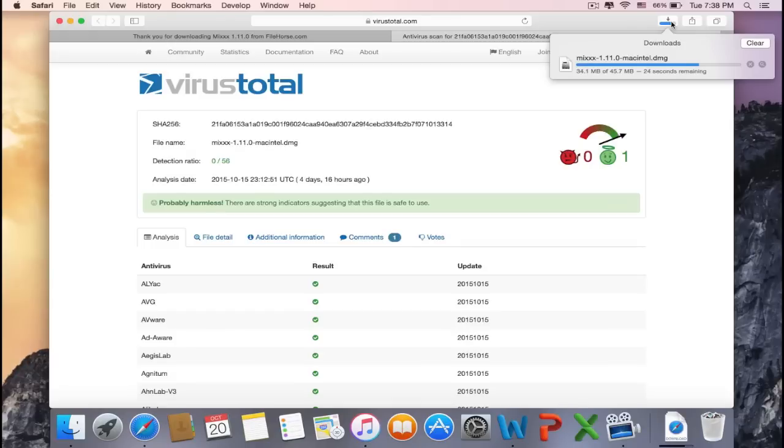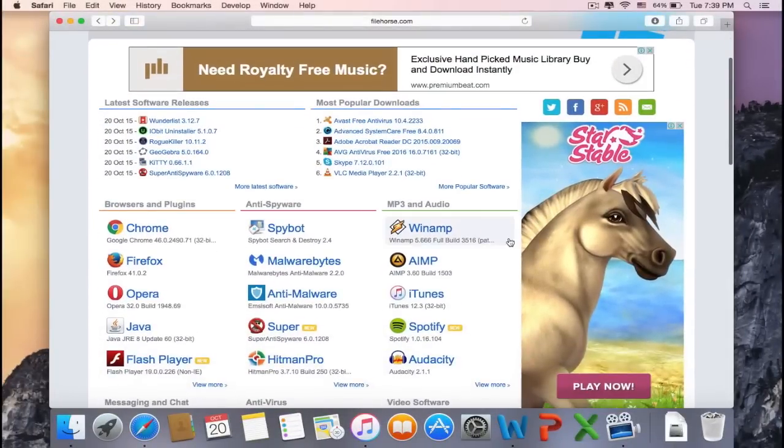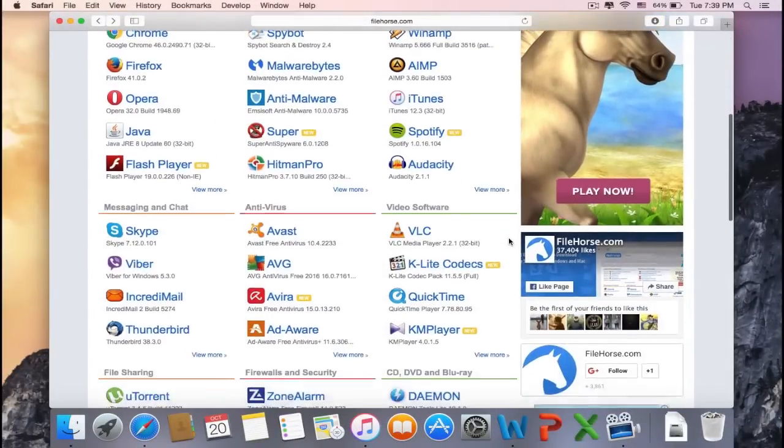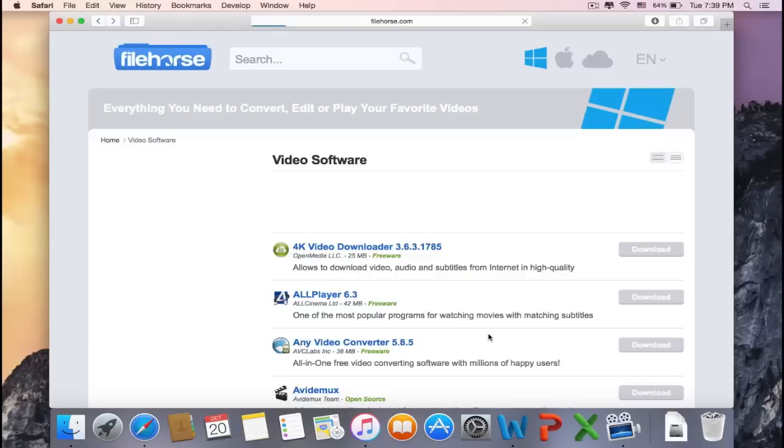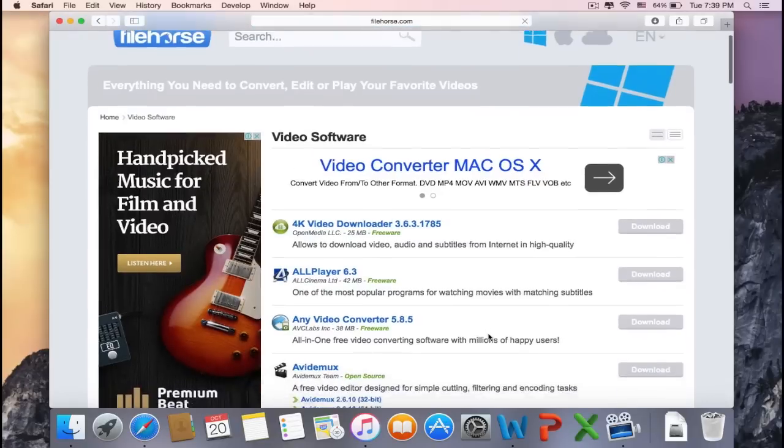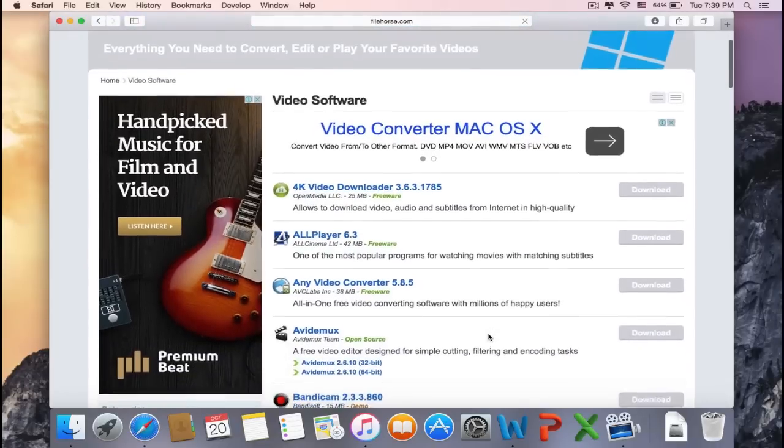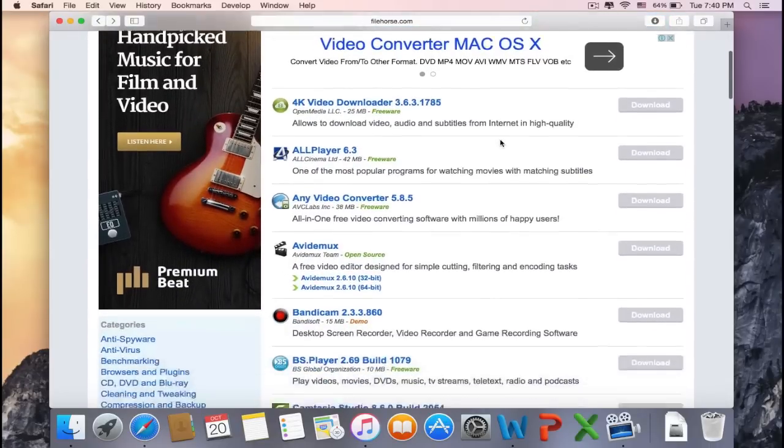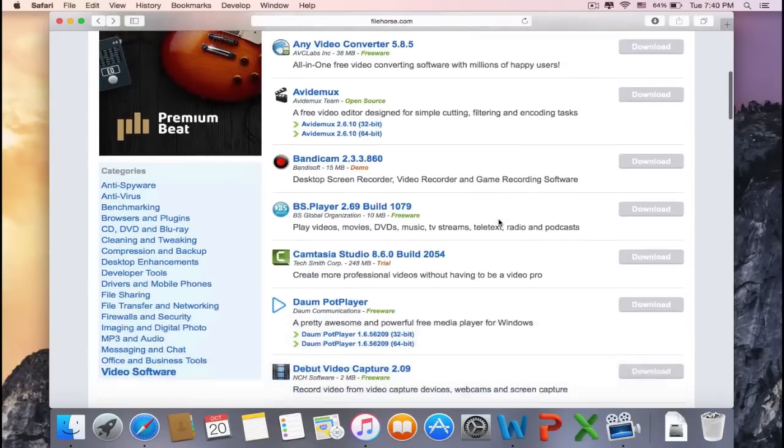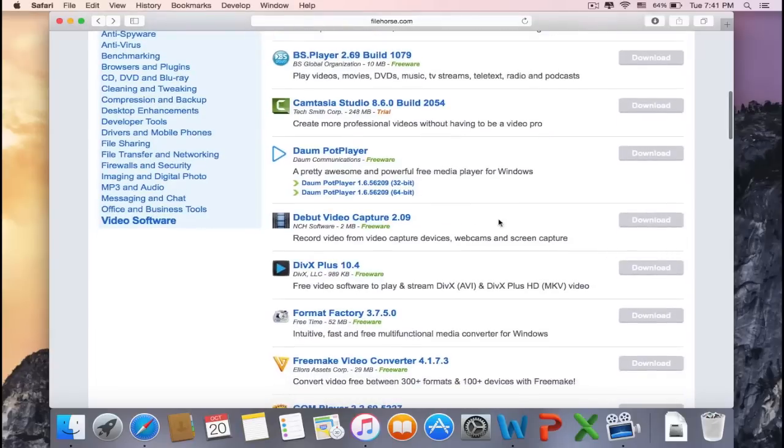So you just have to wait a couple more seconds and it will be done downloading. If you're looking for software to edit your YouTube videos, then go to Video Software. As you can see, like before, there's many different applications to choose from. A free video editor designed for simple cutting, filtering, and encoding tasks—you might be interested in this software.